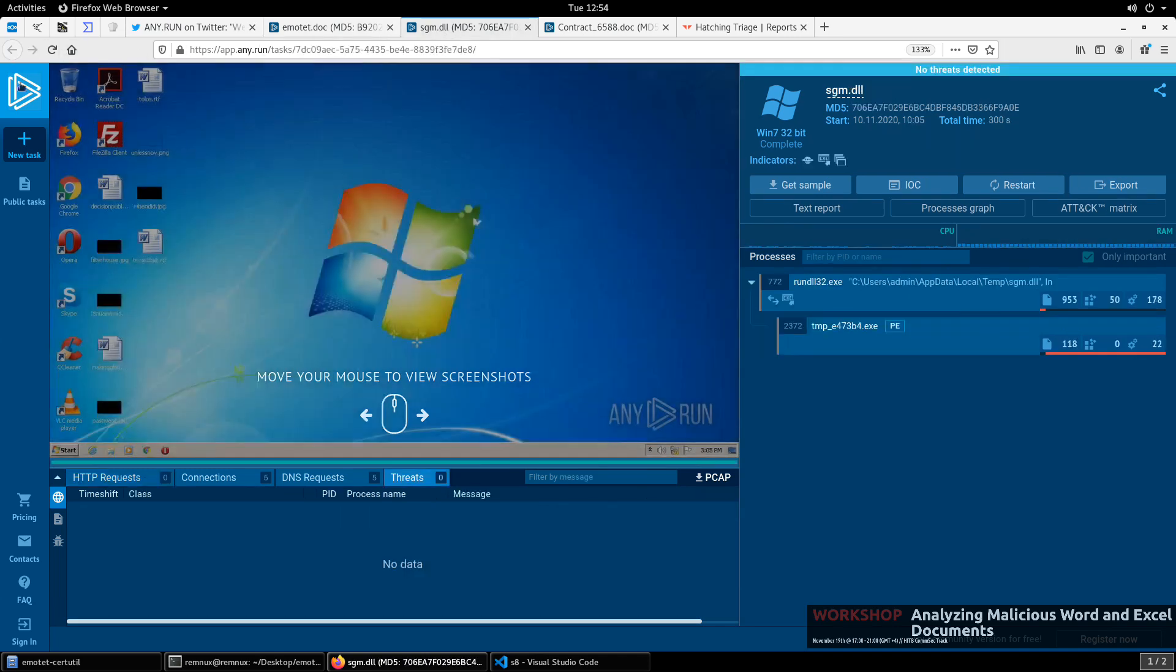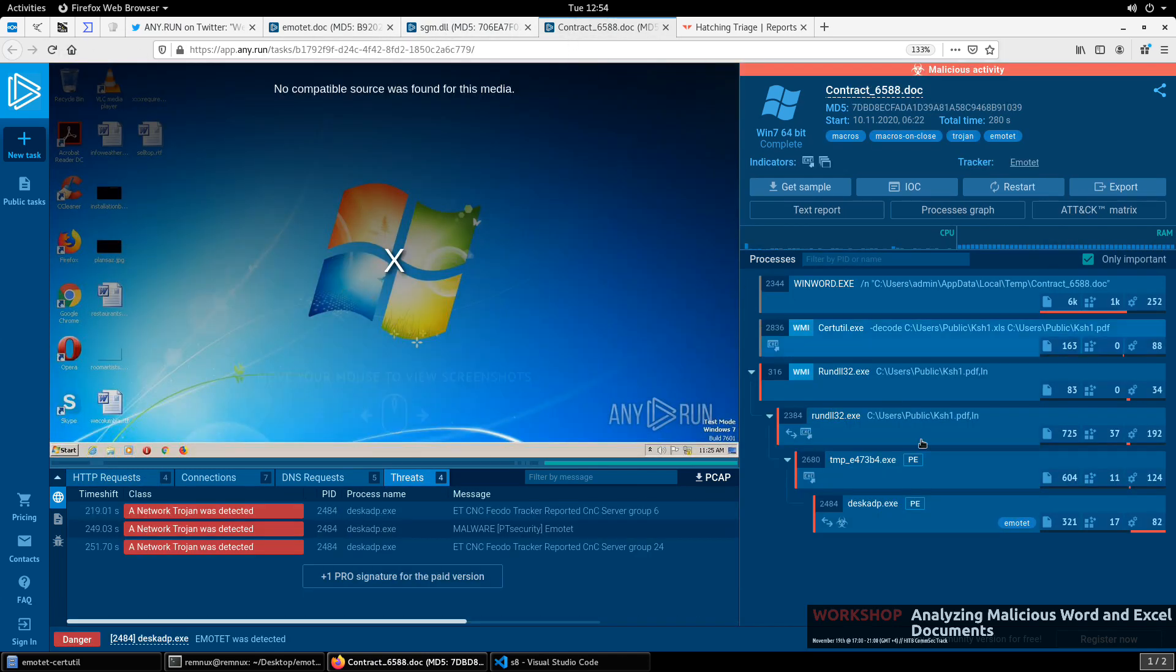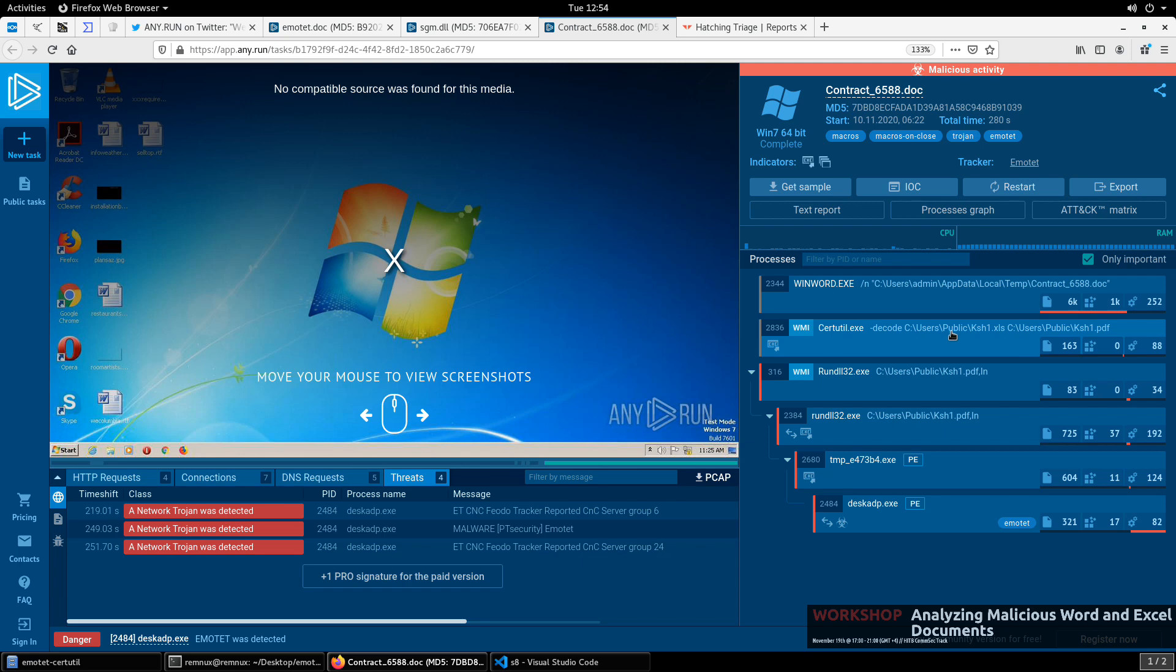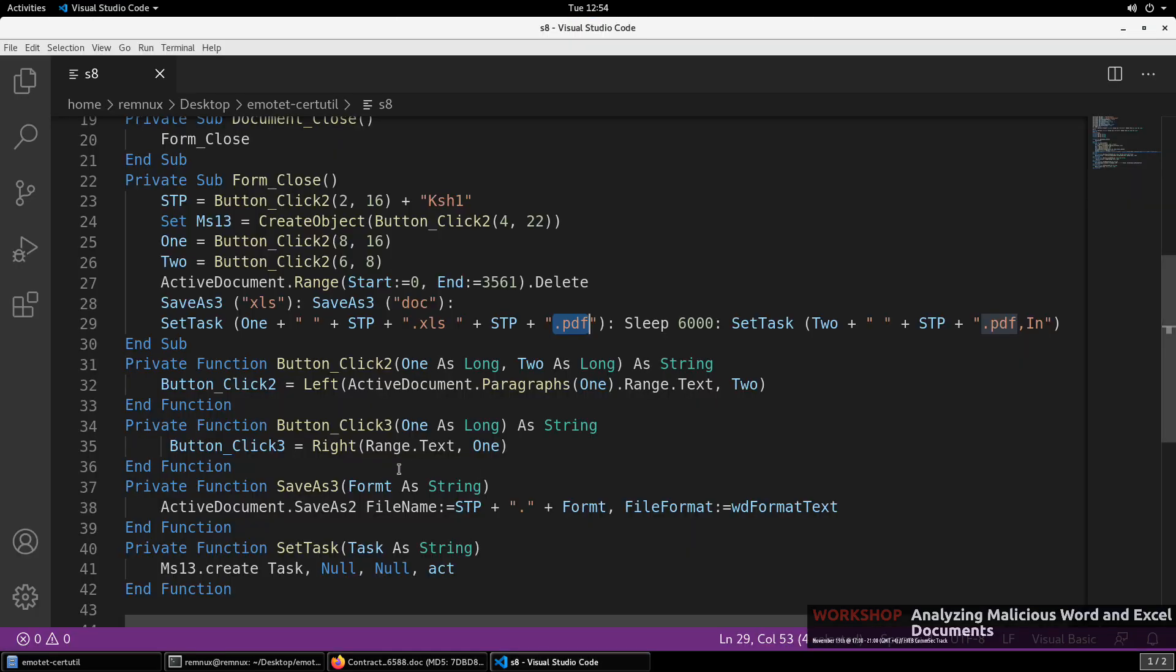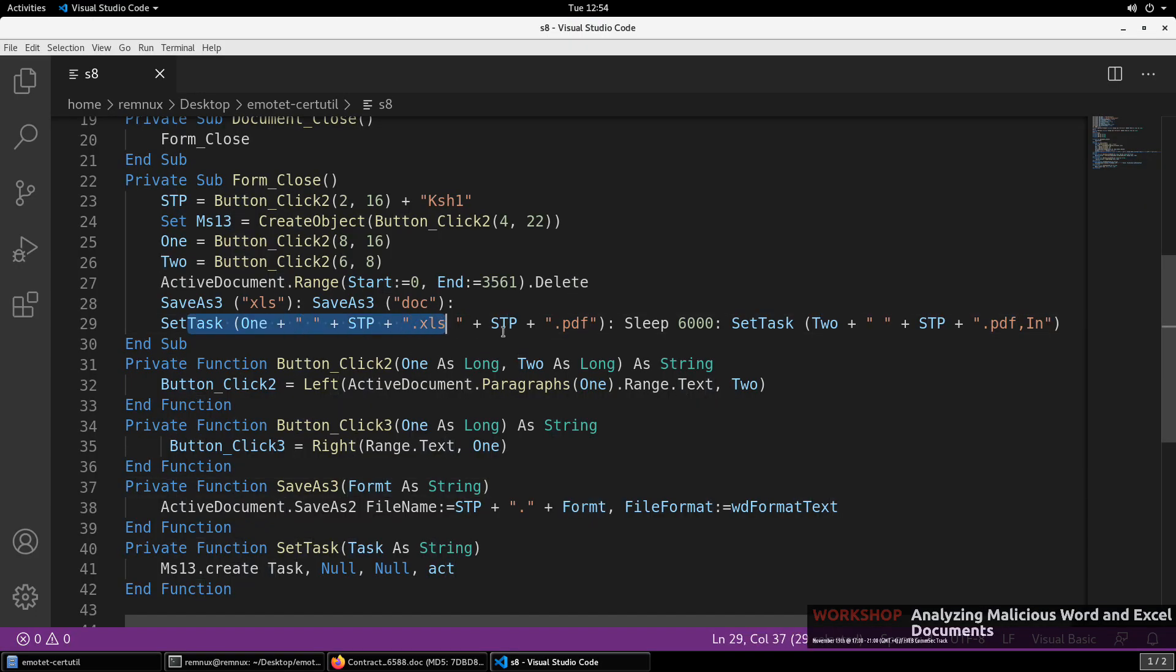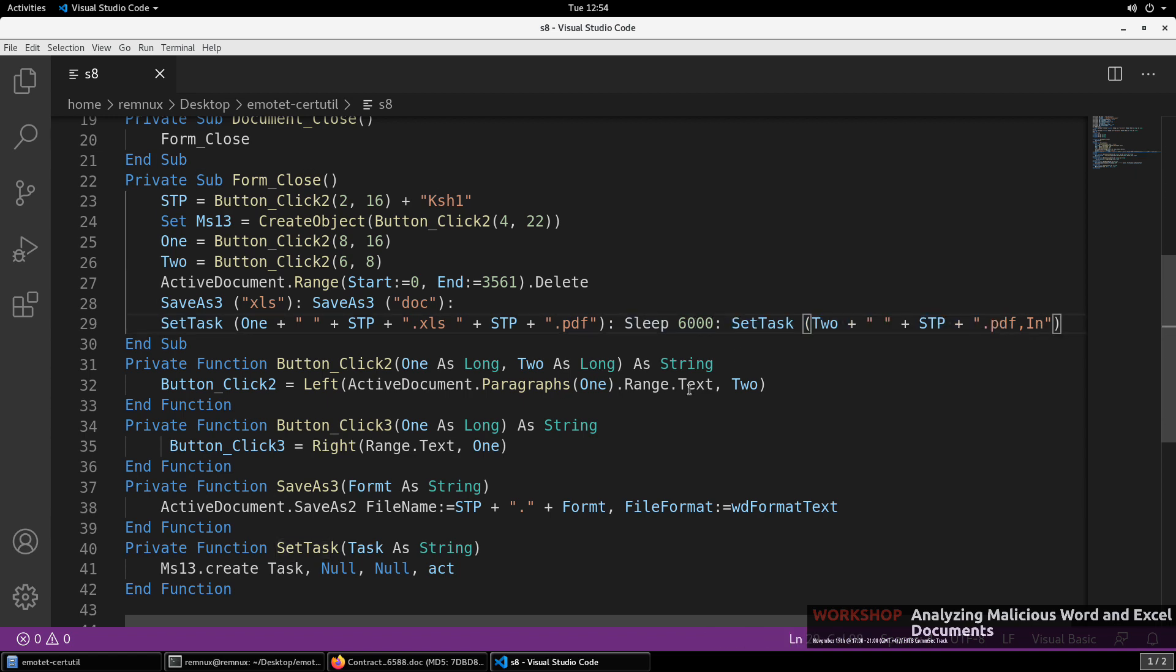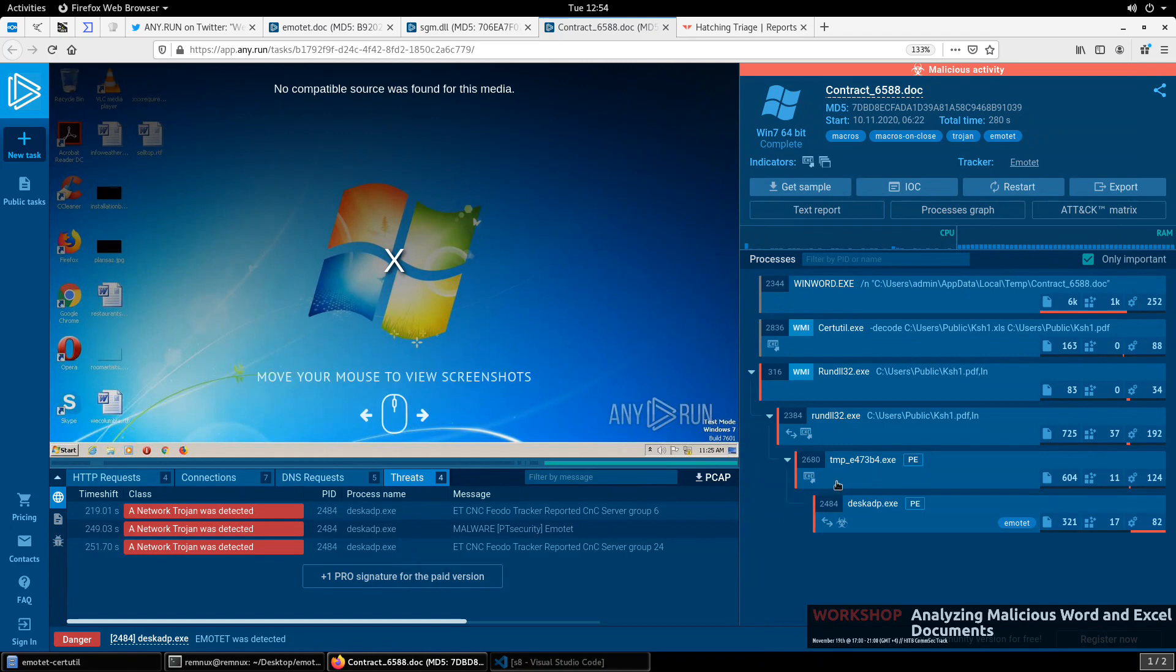So here we have the set task with .xls and .pdf. And if we just think about this and going back to the original report from Any.run and looking at that behavioral. We can see that while certutil takes two arguments to decode, it decodes an input file. So that's our .xls. And then it provides an output file, which is our .pdf. So if I had to guess, I would say that this is the certutil task and then it sleeps. And then this task, because it's using .pdf and in, is going to be, going back to our dynamic analysis, this is going to be the call to run DLL 32.